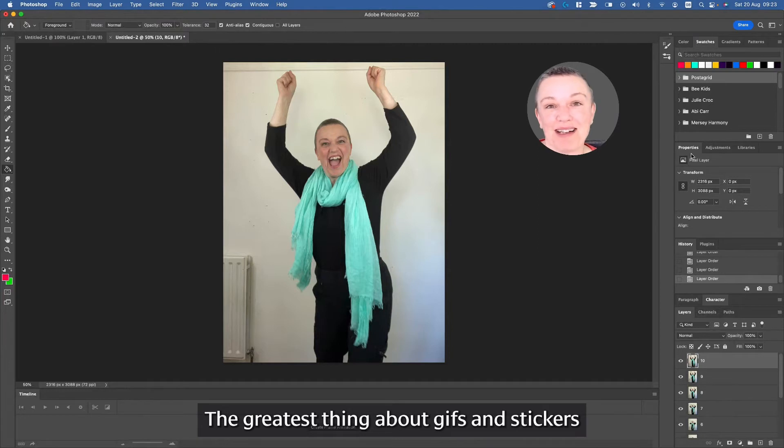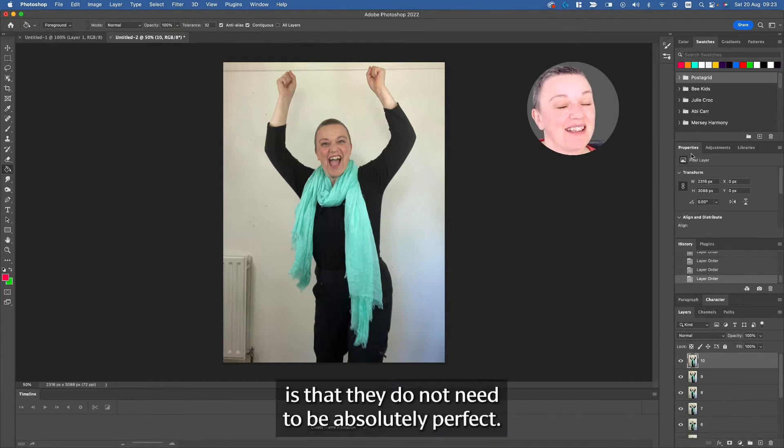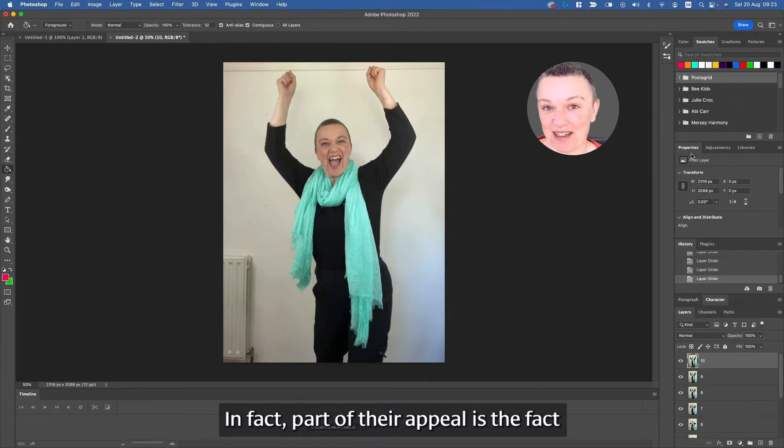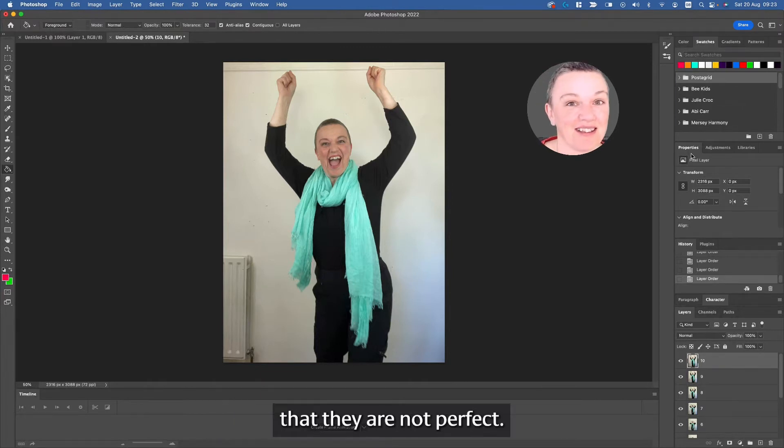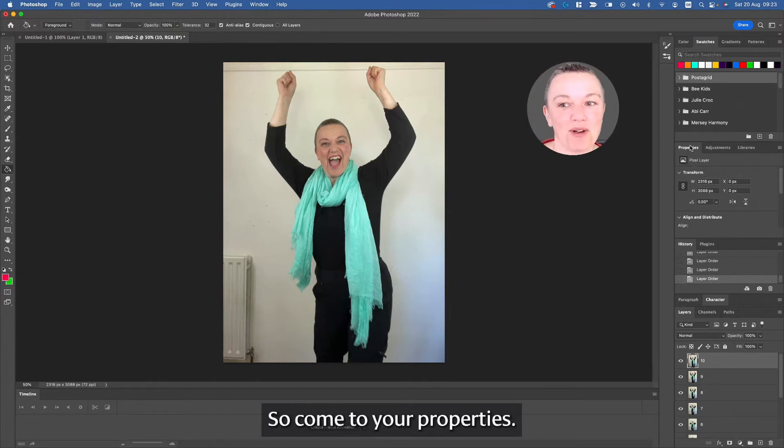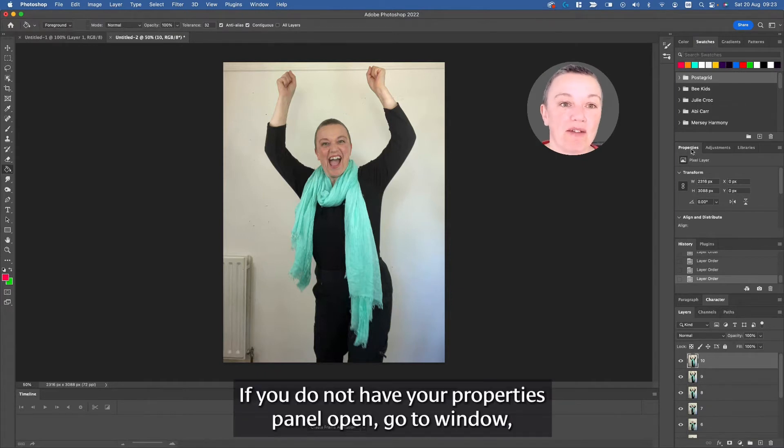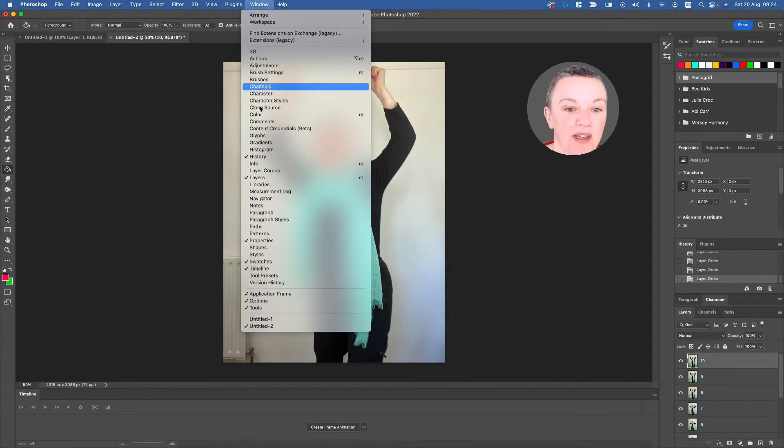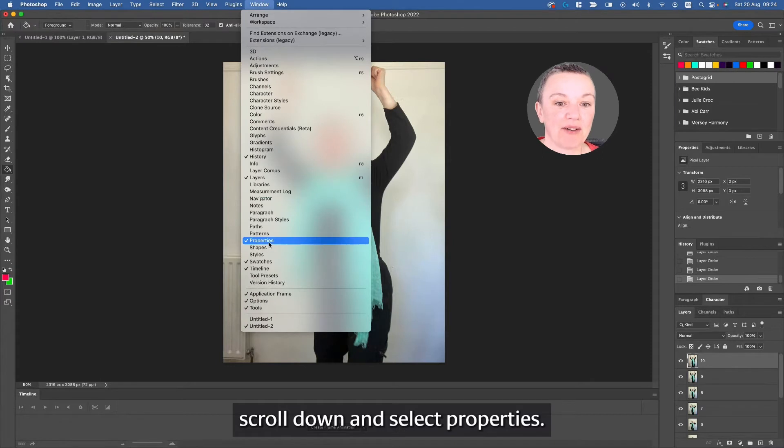The greatest thing about GIFs and stickers is that they do not need to be absolutely perfect. In fact, part of their appeal is the fact that they are not perfect. So come to your properties. If you do not have your properties panel open, go to Window, scroll down, and select Properties.